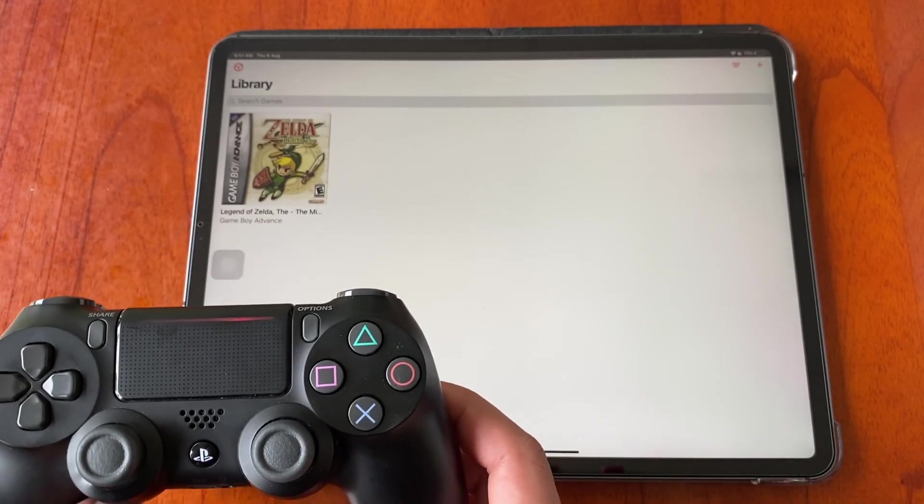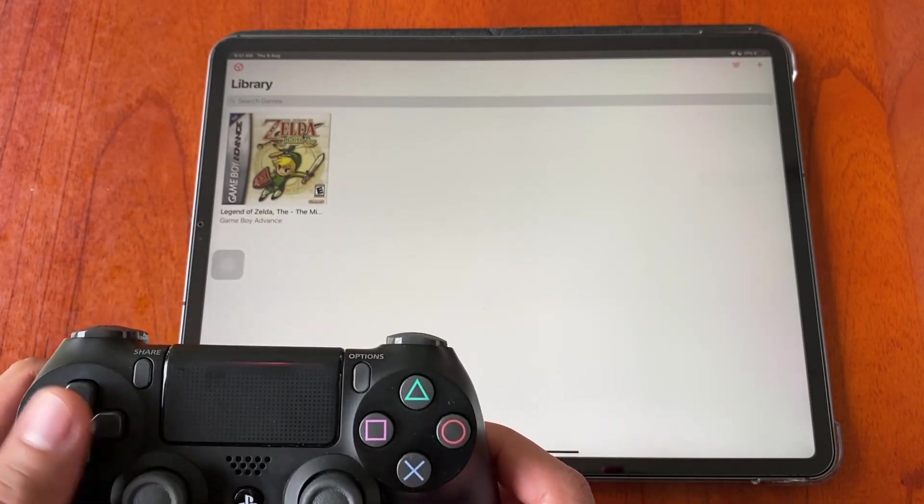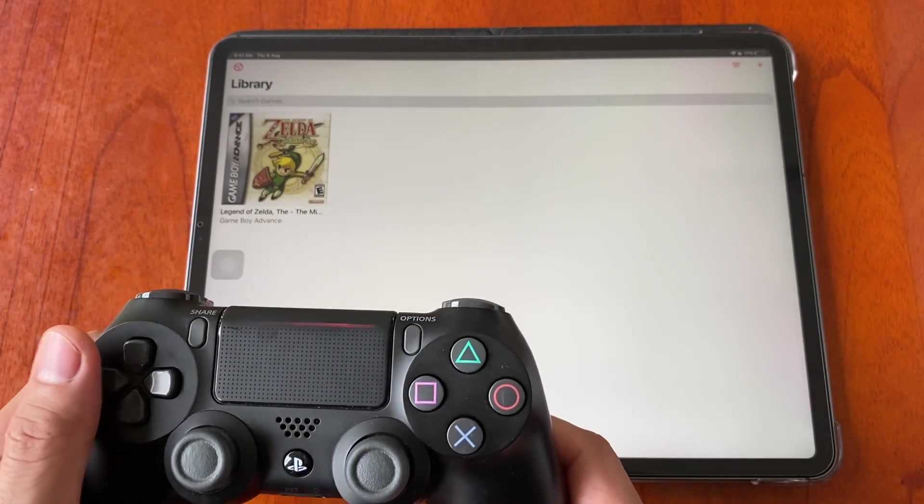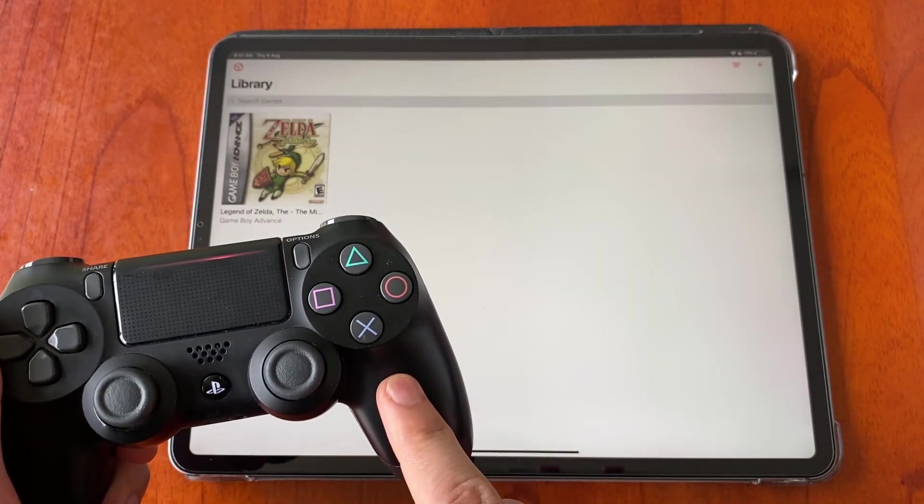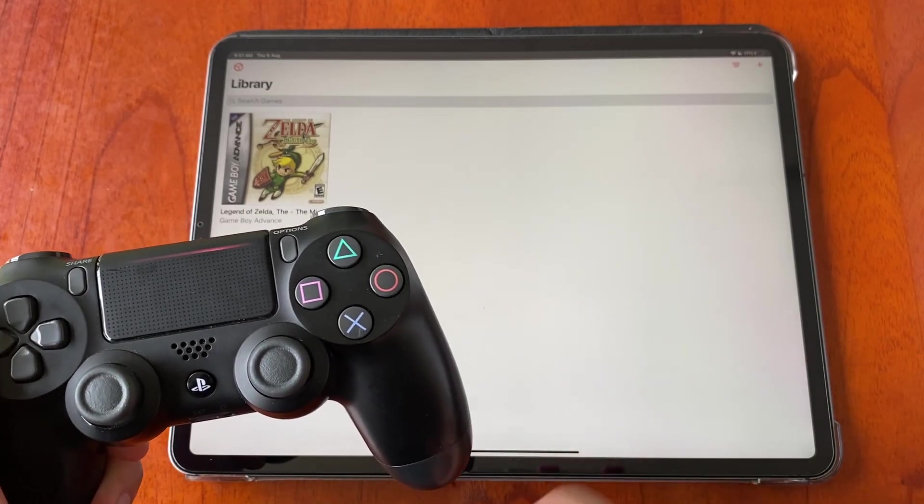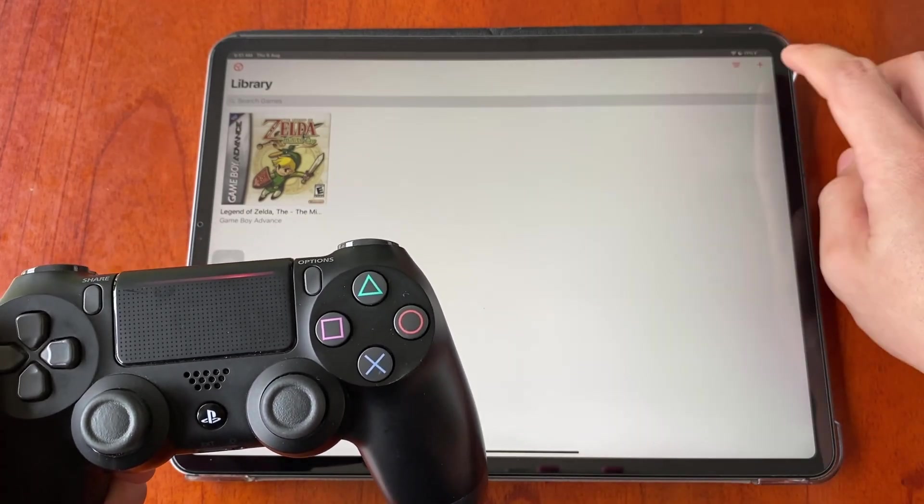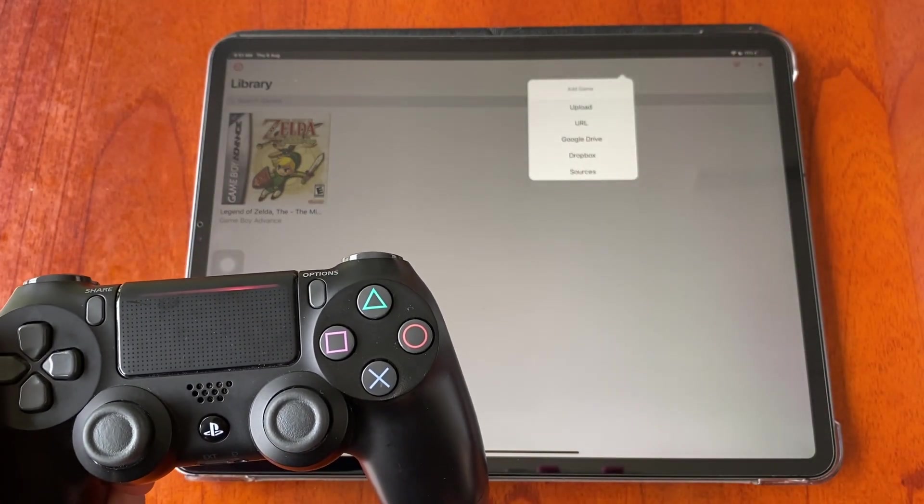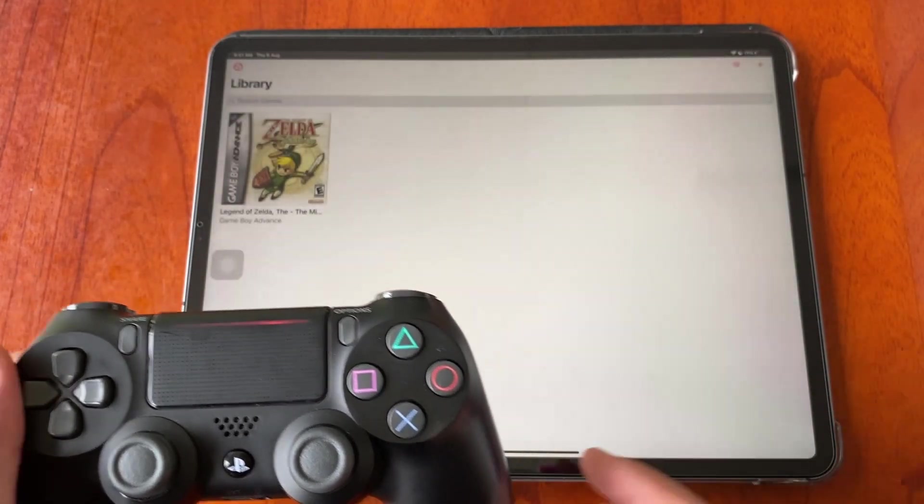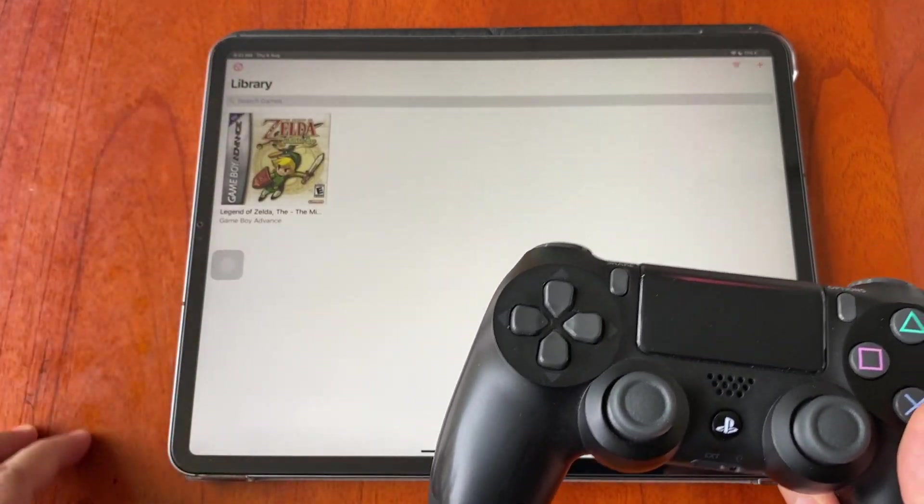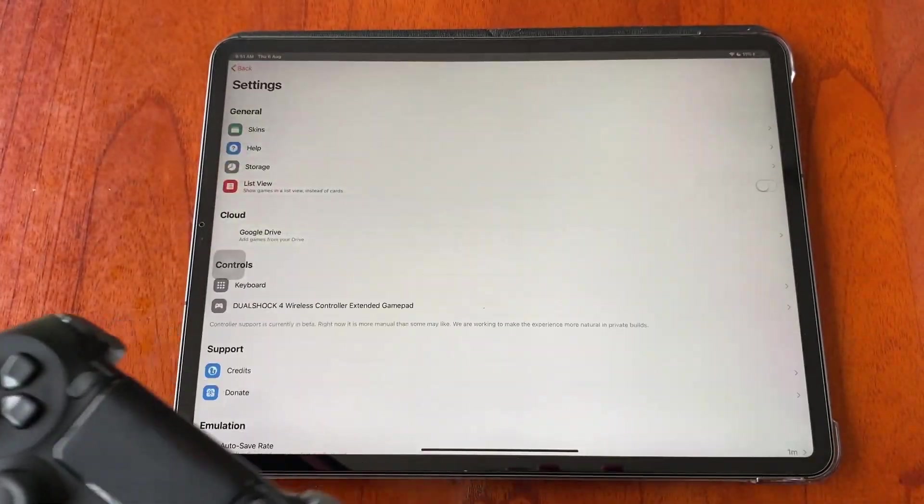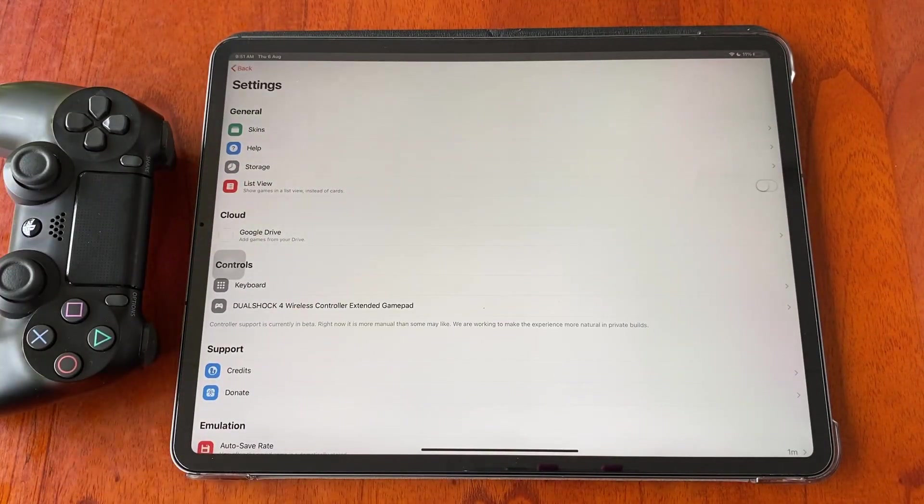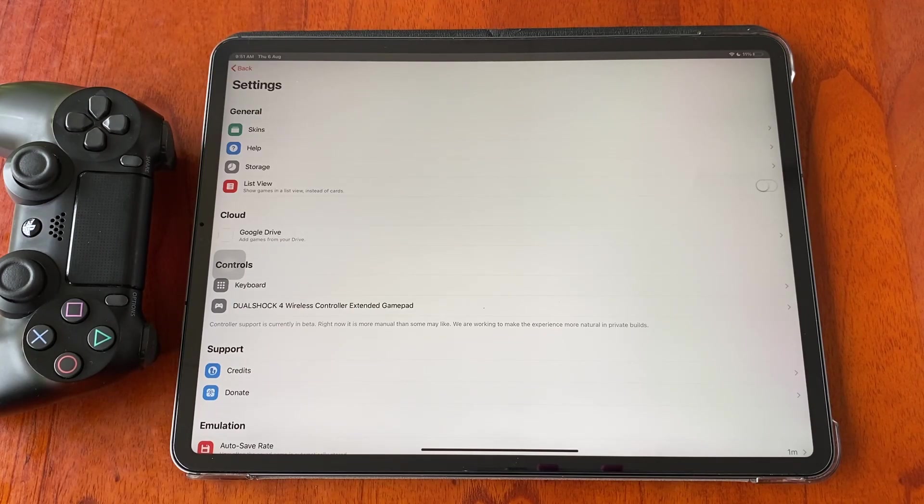Here I have a PS4 controller connected to my iPad. All you need to do now is set up your controller buttons. Head to the app settings and look for controls.